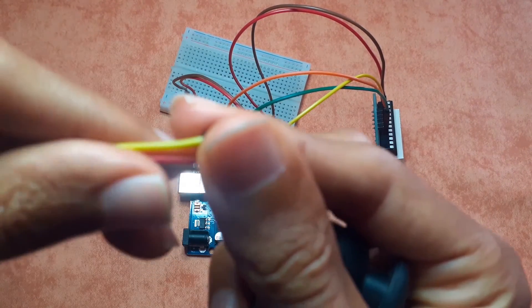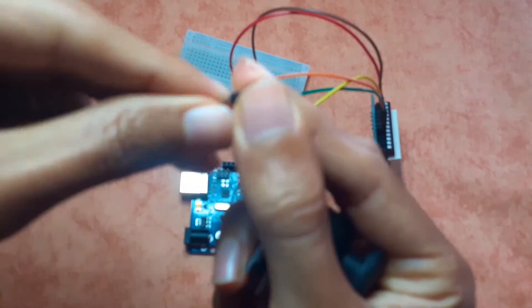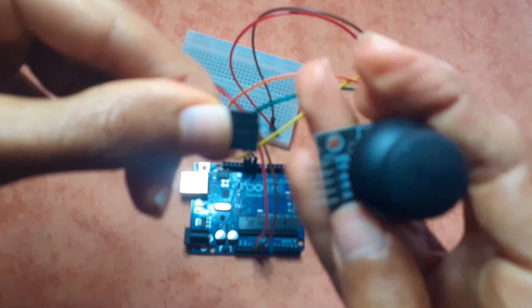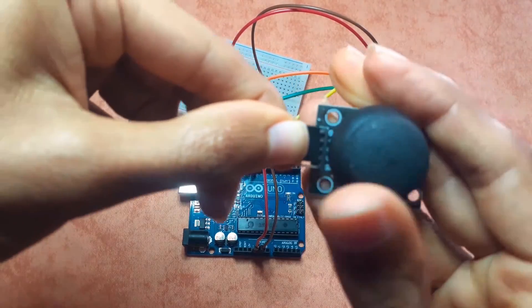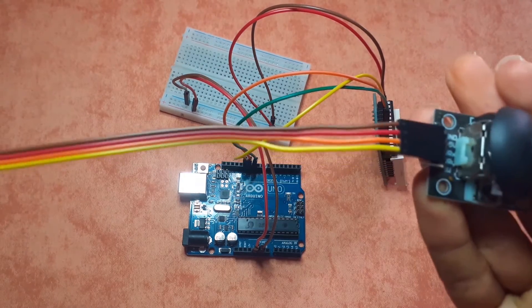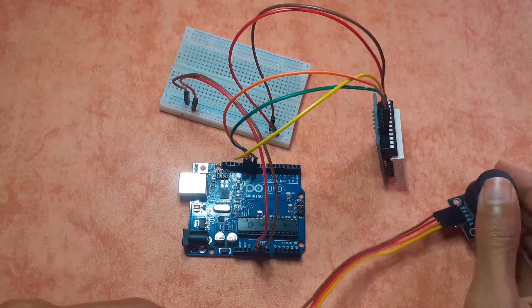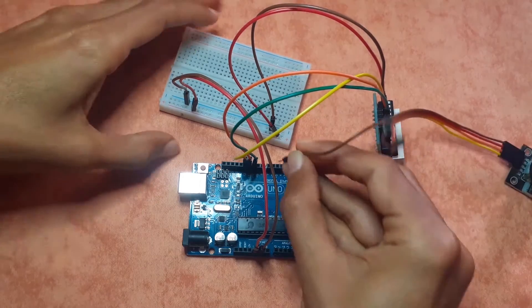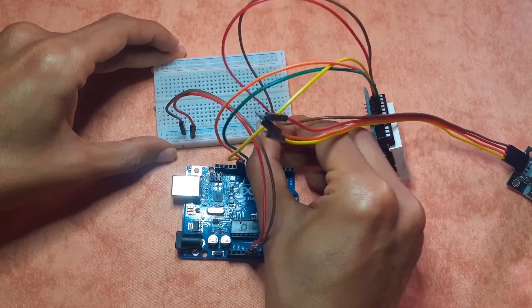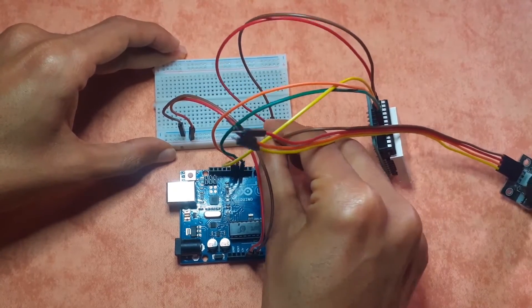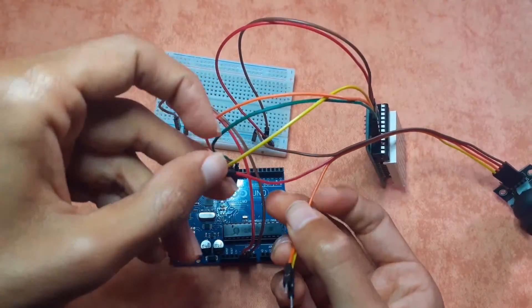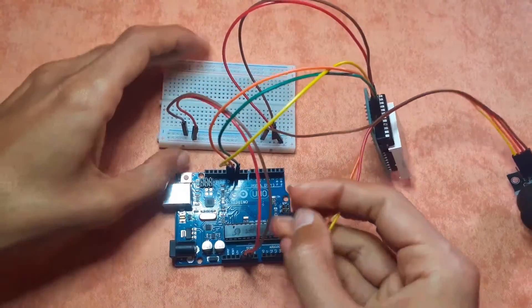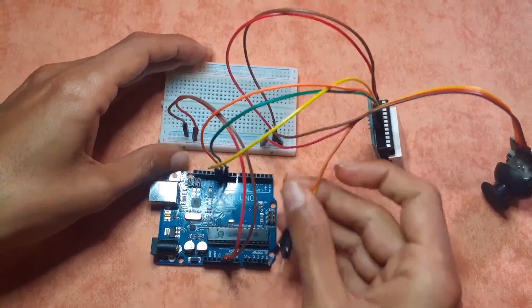So let's take these four male to female jumper wires and I'm going to connect these four pins. The brown wire is the GND which goes to the GND. Then we have the red wire, the VCC goes to the 5 volt.